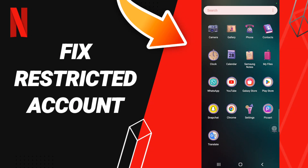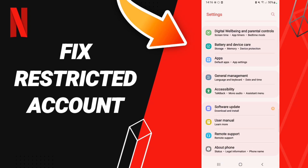Hello everyone, today we'll talk about how to fix or solve your Netflix app. You should just go to Settings after that.